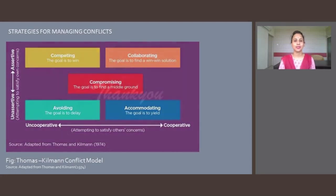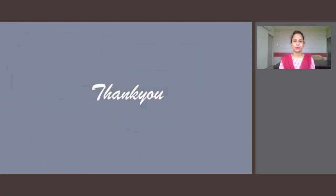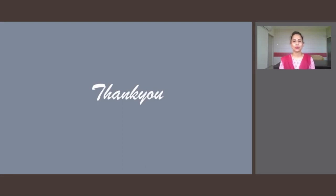Dear learners, with this we have come to the end of the first part of the unit Contemporary Issues in Management. In this unit we have discussed about the various aspects of conflict. Thank you so much for watching this video.